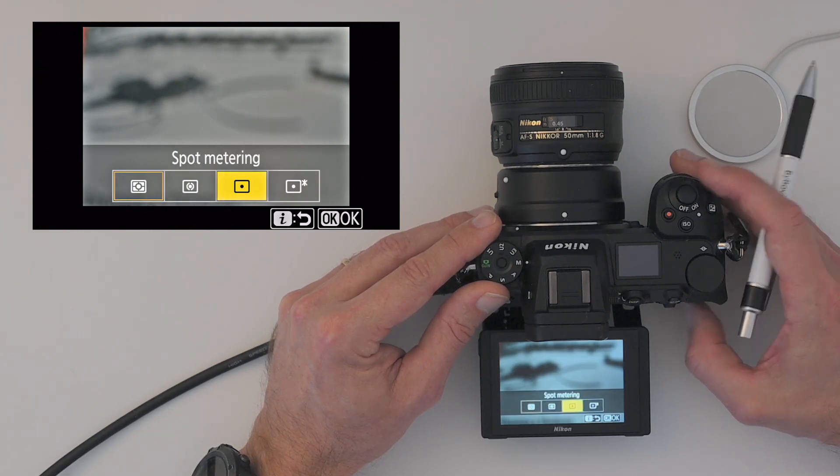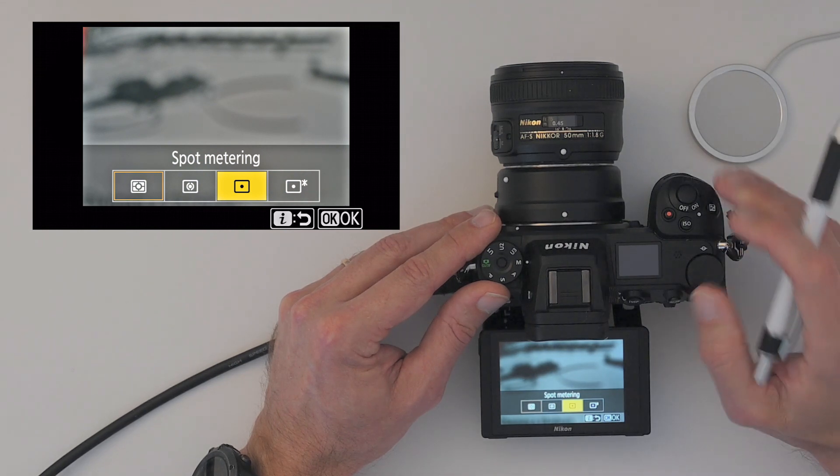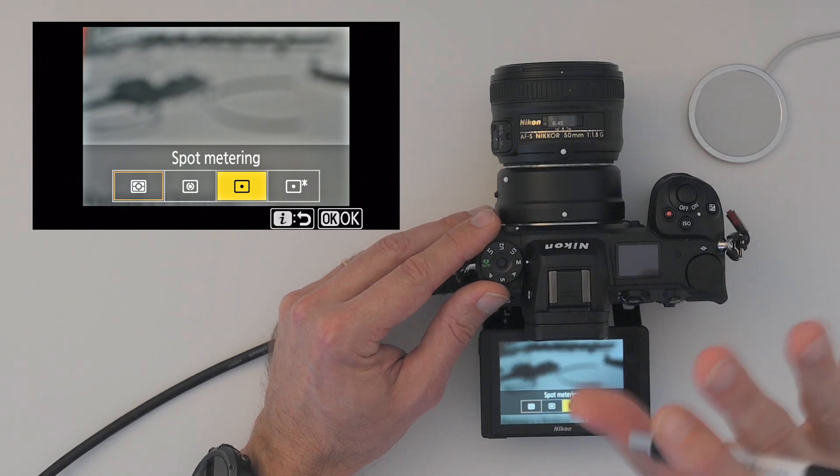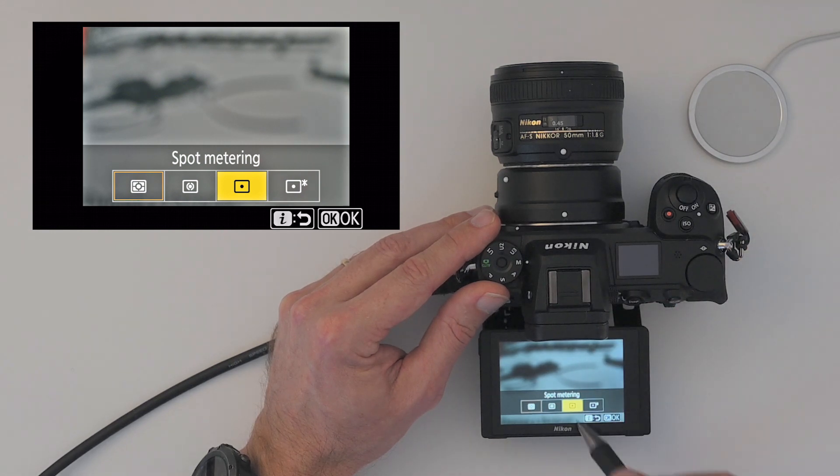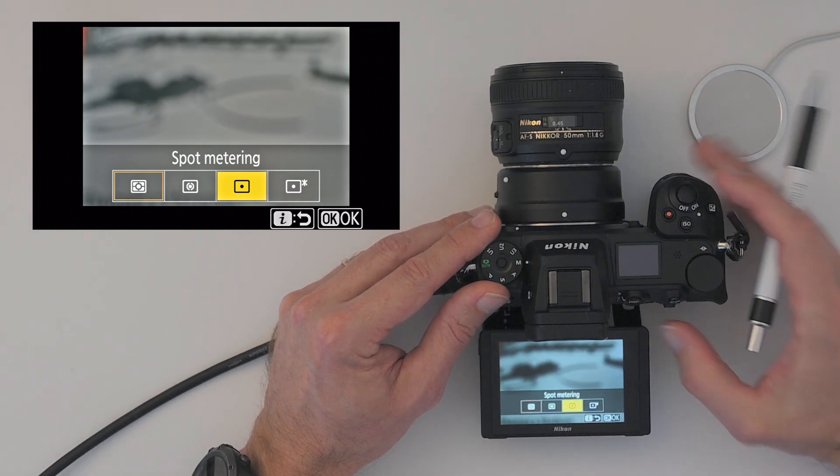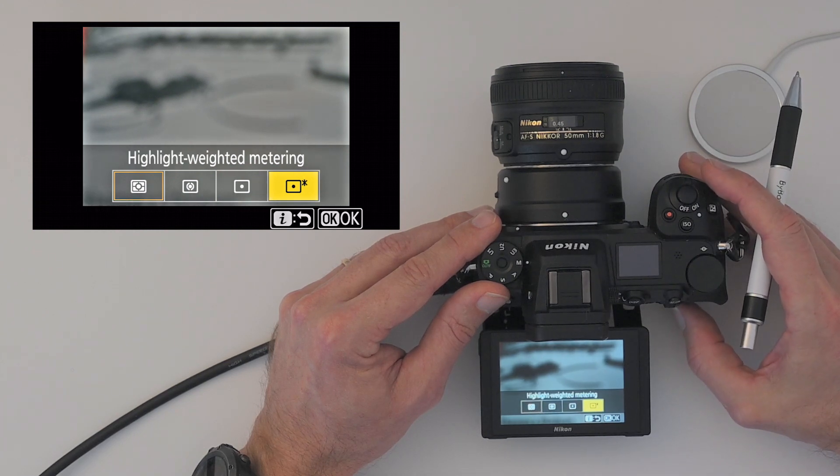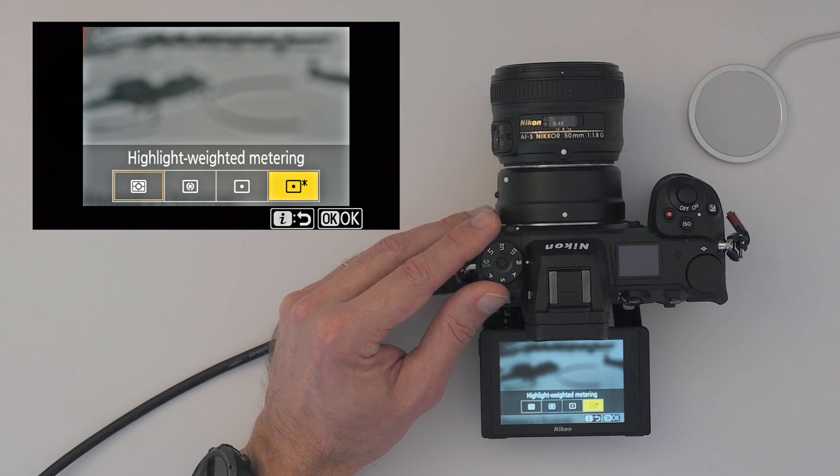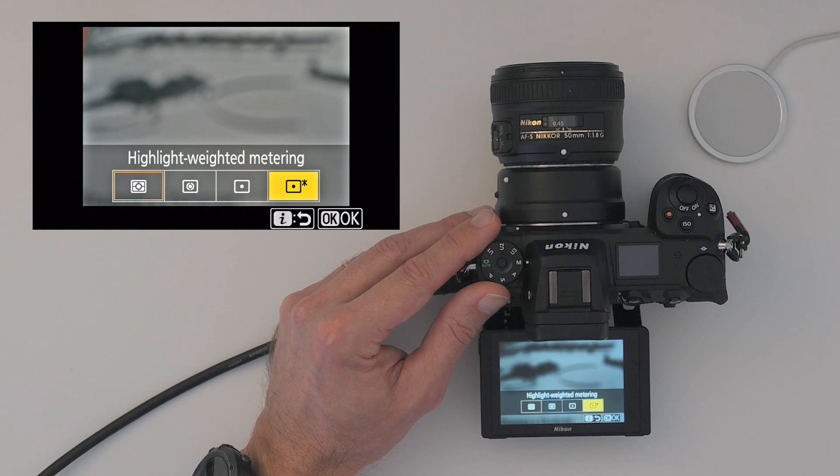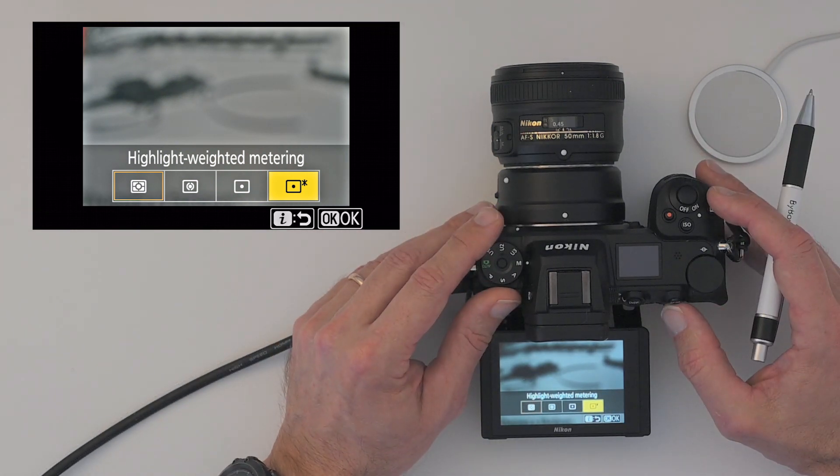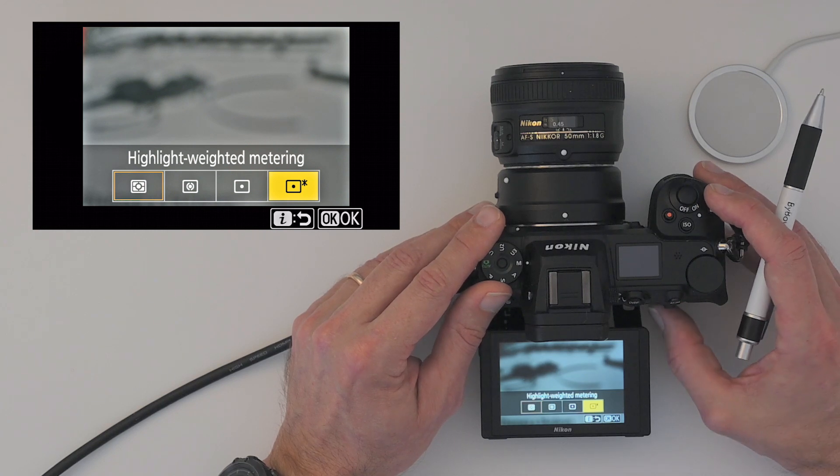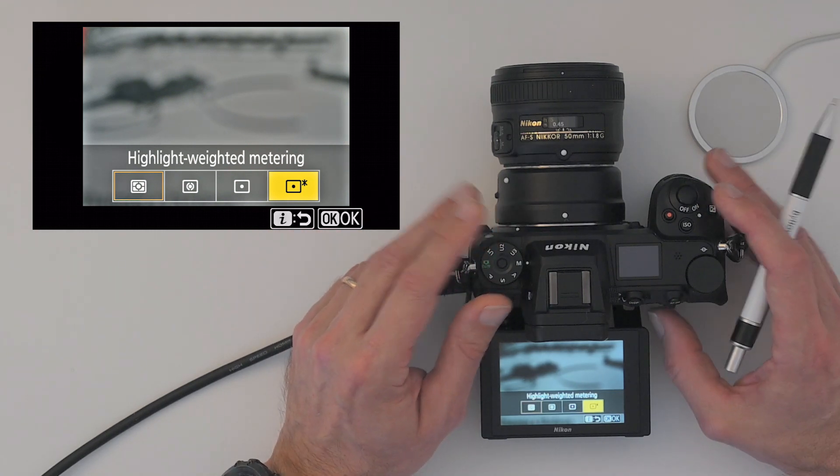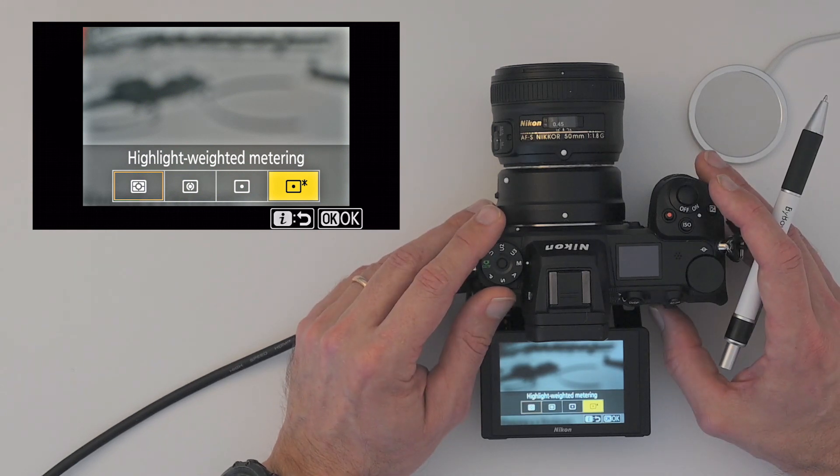Spot metering, that is if you have an area where you know it's very important exactly that area is exposed correctly and you don't care too much about the rest. You can move the spot point exactly to where you want it to be and then meter according to that. And the last one here is highlight weighted metering where the camera makes sure that you have no blown out parts, but you may lose details in the shadows. So it's a way of securing you don't lose details in the highlights, but you probably, if it's a high dynamic range scene, you probably will lose details in the shadows.